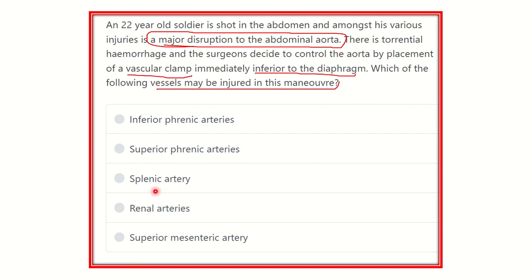The options are: inferior phrenic arteries, superior phrenic arteries, splenic artery, renal artery, and superior mesenteric artery. Now let's look at the abdominal aorta and its different branches.